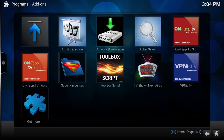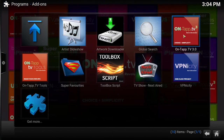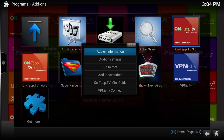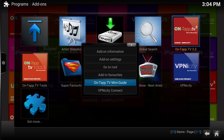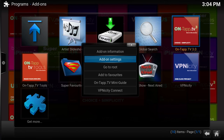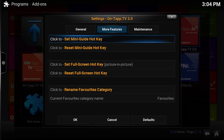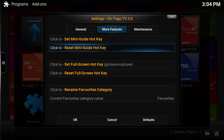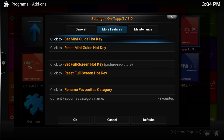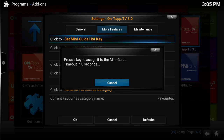Another thing I want to show you with the mini guide is a programmable hotkey. Instead of having to go through menu buttons, you can allocate a button on your remote control that always brings up the mini guide. To set this up, go to add-on settings, then On Tap TV, and in the 'More Features' section you'll find 'Set Mini Guide Hotkey'. Click that and you have ten seconds to press the button you want to assign.